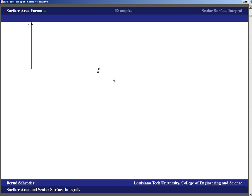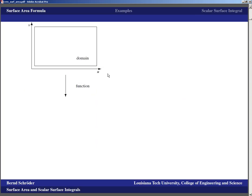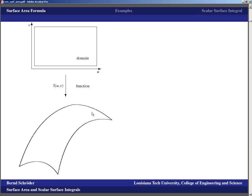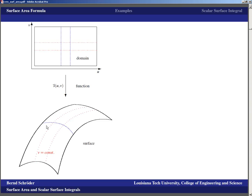Let's look at a parametric surface where we have a parameter domain UV, and a function S(U,V) that maps this domain to a sheet in space. Horizontal lines in the domain turn into coordinate lines V = constant on the surface; vertical lines turn into coordinate lines U = constant. The intersections in the parameter domain become little rectangles, and the corresponding intersection on the surface is an approximate rectangle. In the parameter domain we have a little area dA with horizontal extent dU and vertical extent dV.